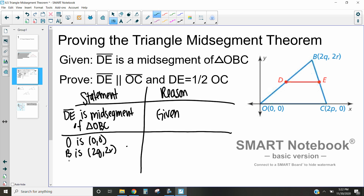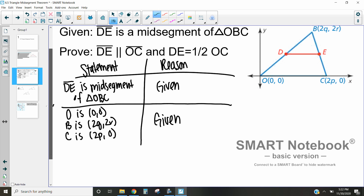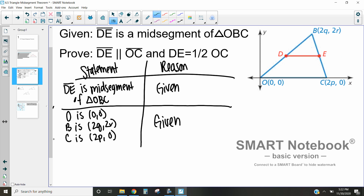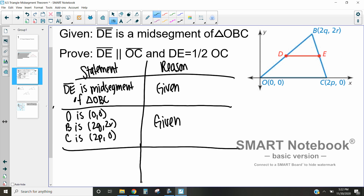B is at the point (2q, 2r) and C is at the point (2p, 0). Notice how we have these twos and these variables — these are just arbitrary points, so without loss of generality we can use any points here and it should still work out the same way. We're assigning those coordinates to each vertex.